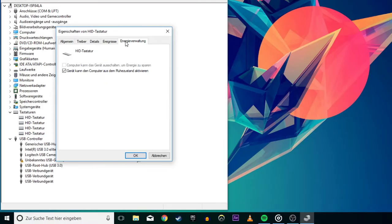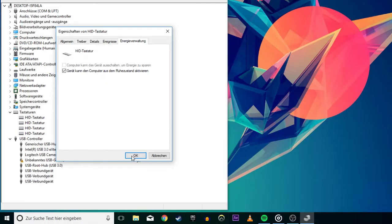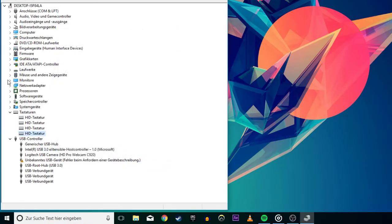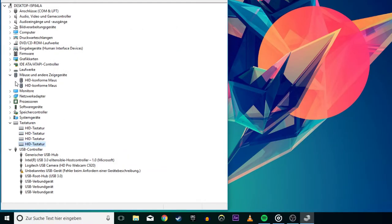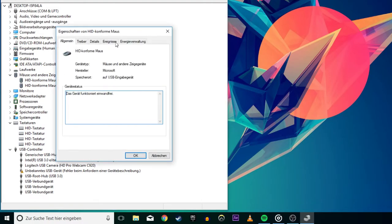Repeat these steps for the Mice and Other Pointing Devices category if you'd like your mouse to wake your computer as well.